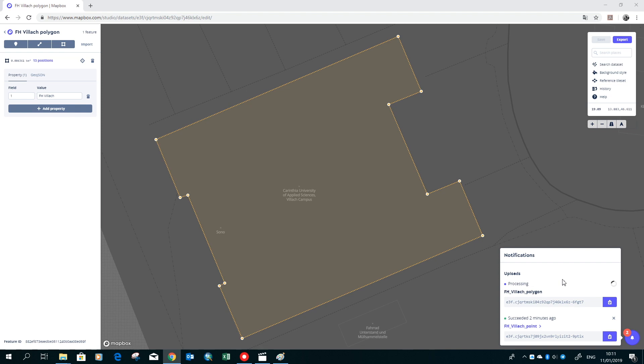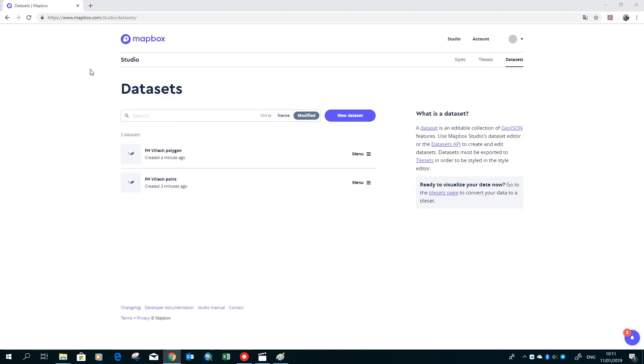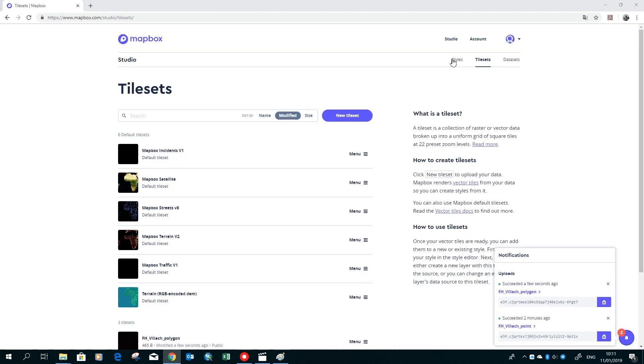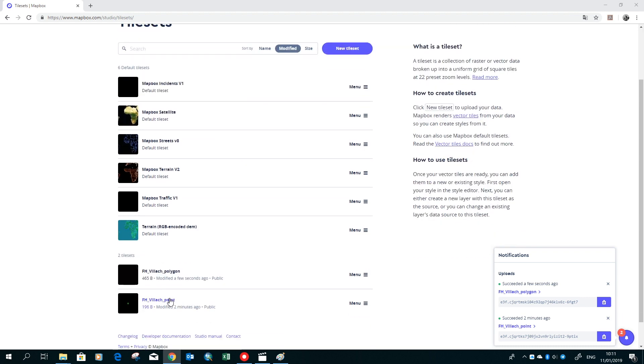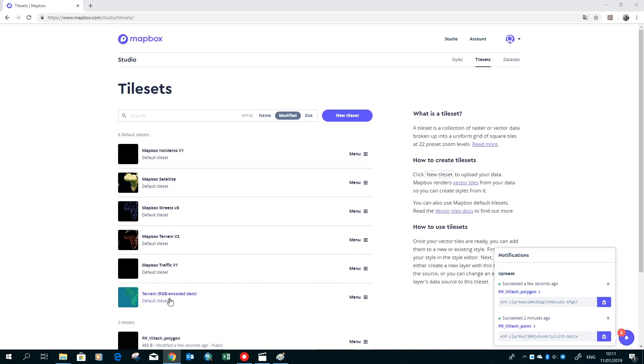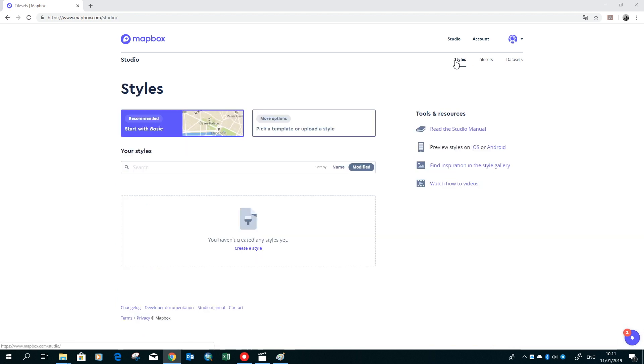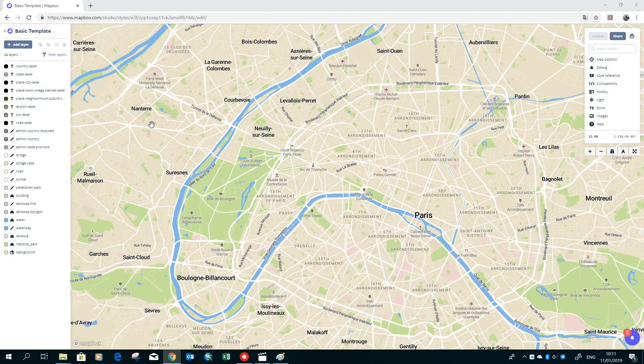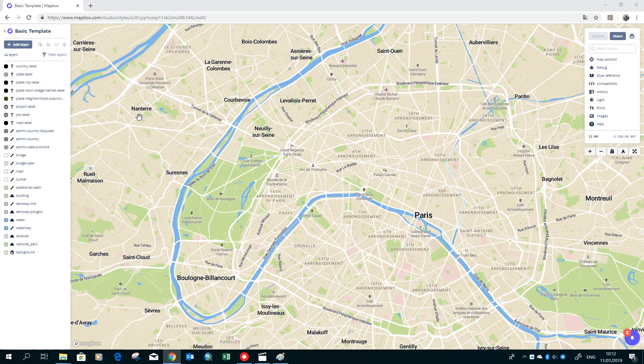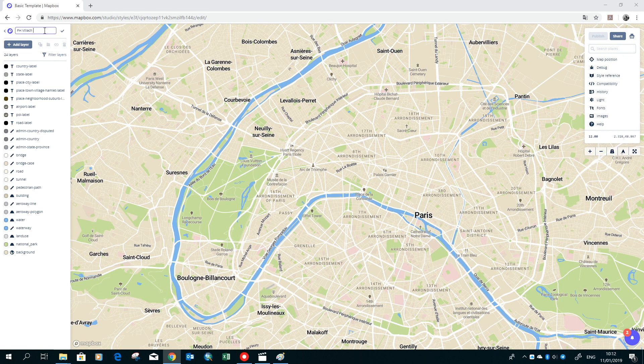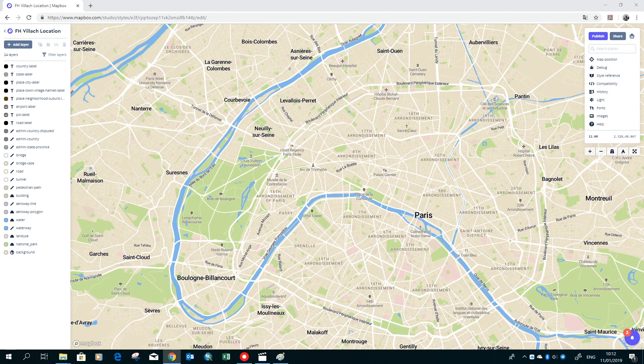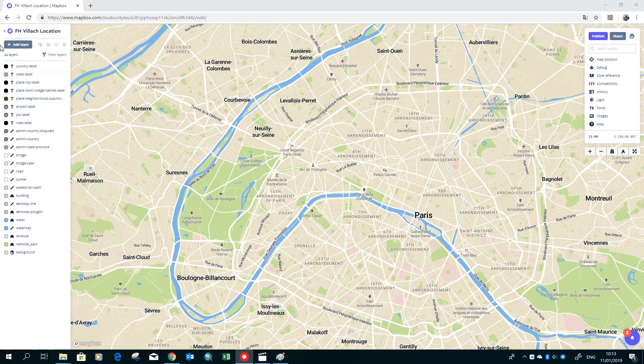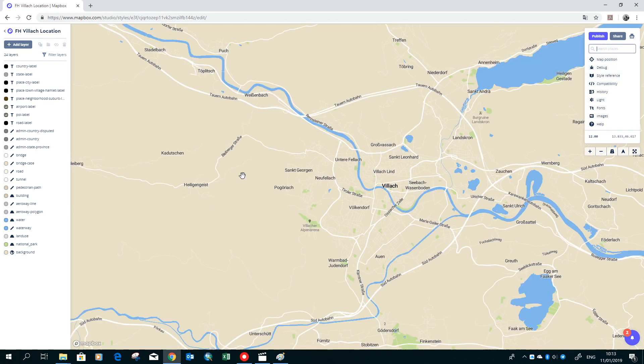Then we go back to the studio and switch to the tileset. Here we can see now our two exported datasets, and now we are able to go and make our map. We start with the basic template. Then we rename our map and give it the name FH Villach location and save it. Then we again search for Villach to be on the right position.